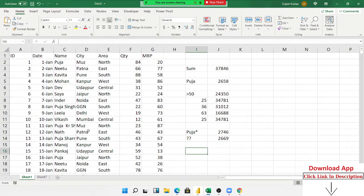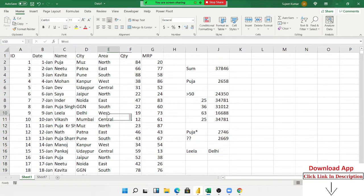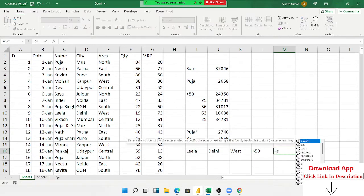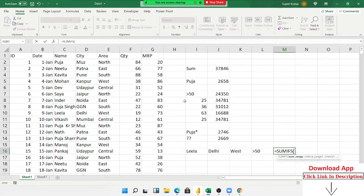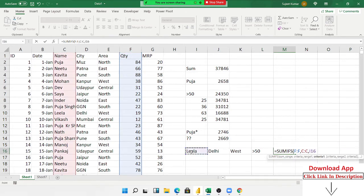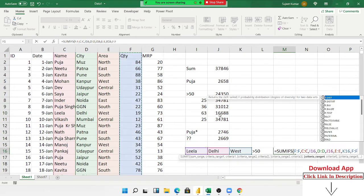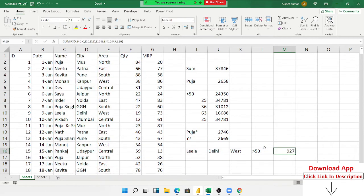But if you have more than one condition — for example, you want Leela in Delhi, and also greater than 50 — we have three or four conditions. That time we use the SUMIFS formula. In SUMIFS, select the sum range, then criteria 1 range and criteria 1, criteria 2 range and criteria 2, criteria 3 range and criteria 3, criteria 4 range and criteria 4. You can see your result.